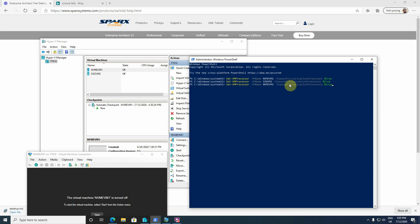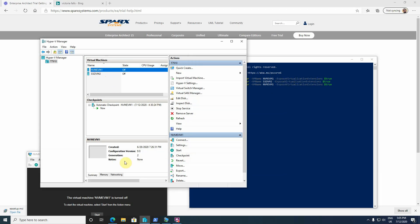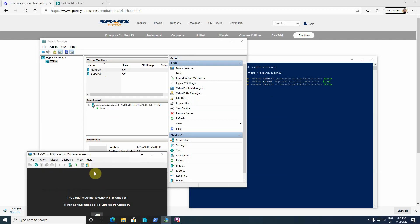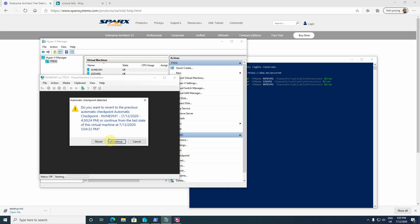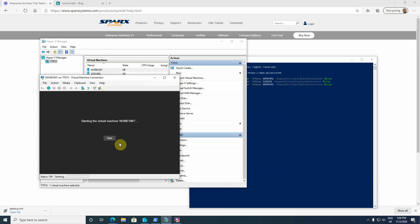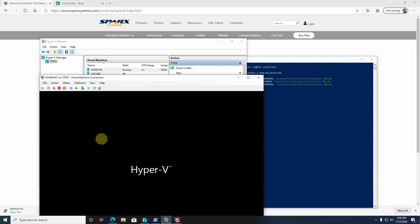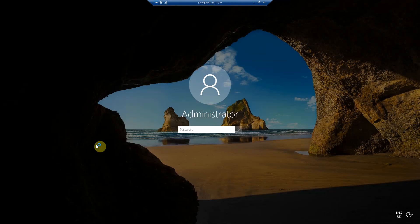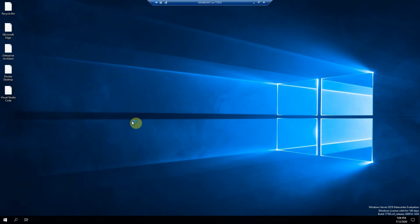After nested virtualization is enabled, you can start your virtual machine. My virtual machine running within my Windows is a Windows Server evaluation version for 180 days. Then you log into your virtual machine.